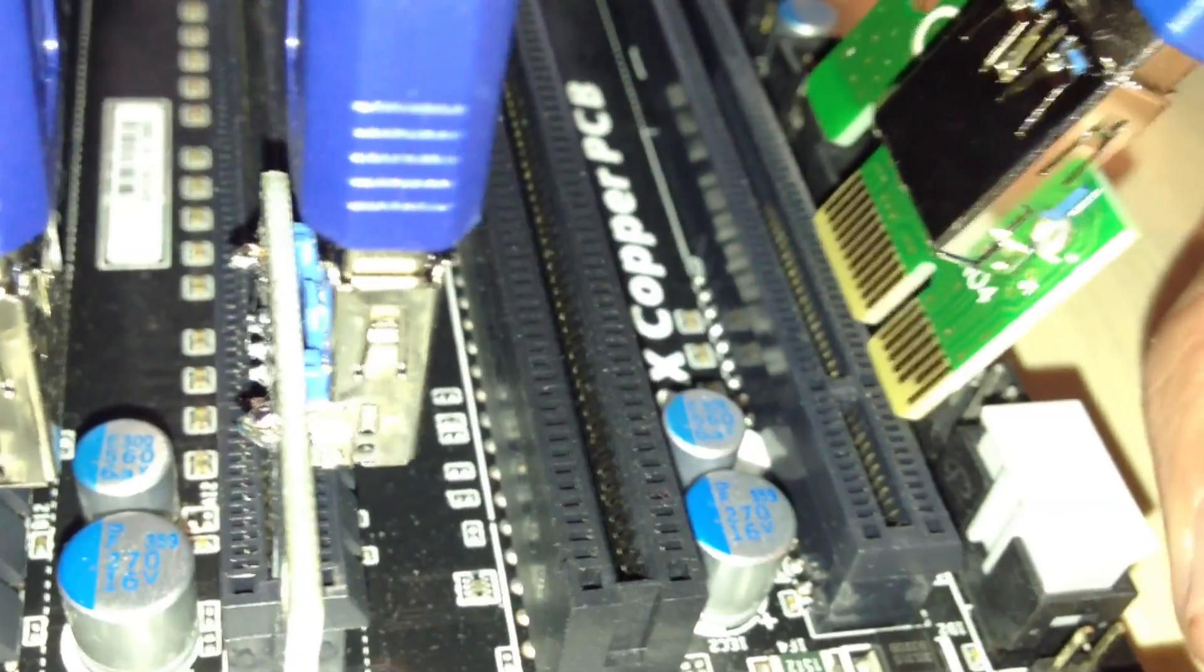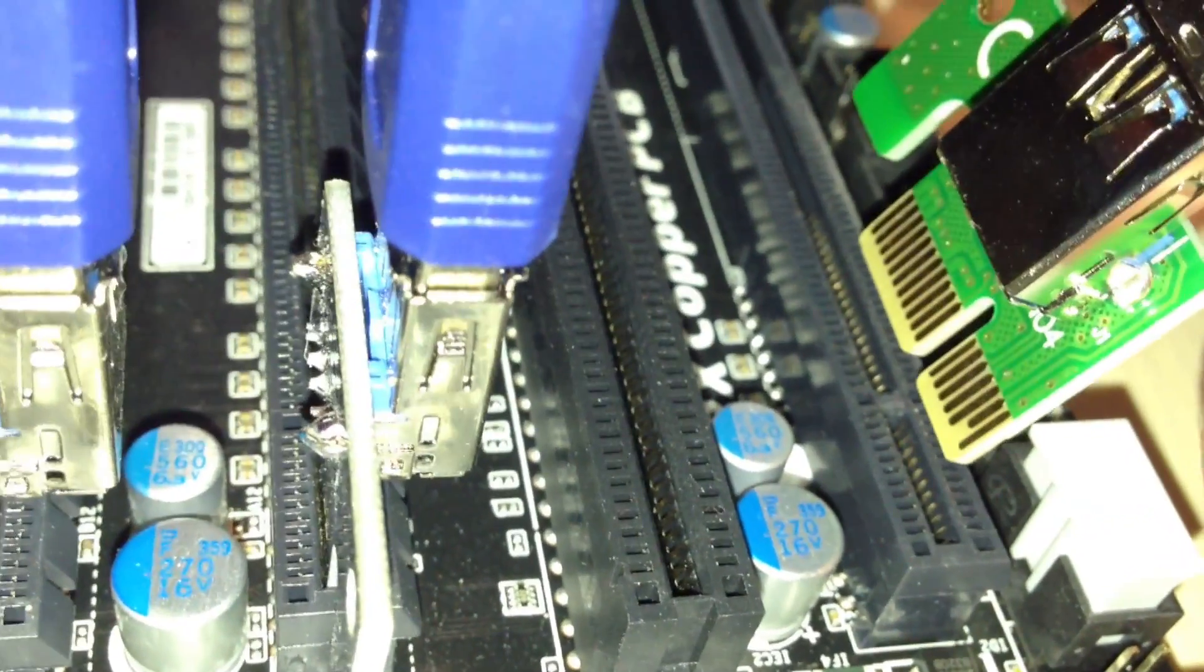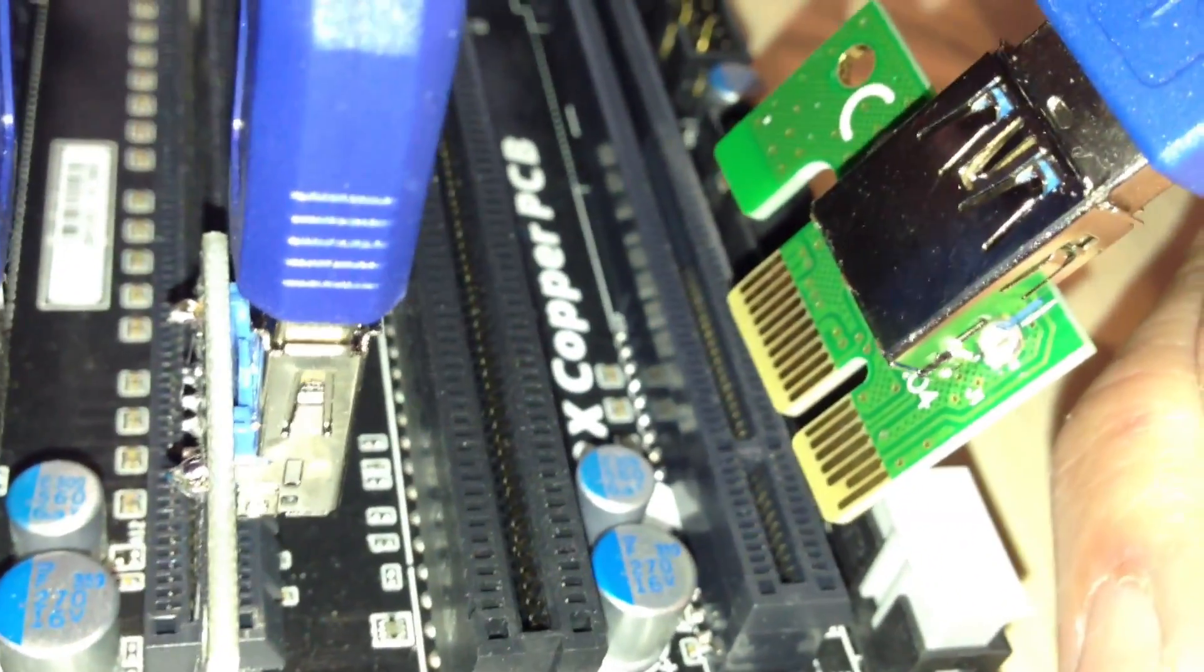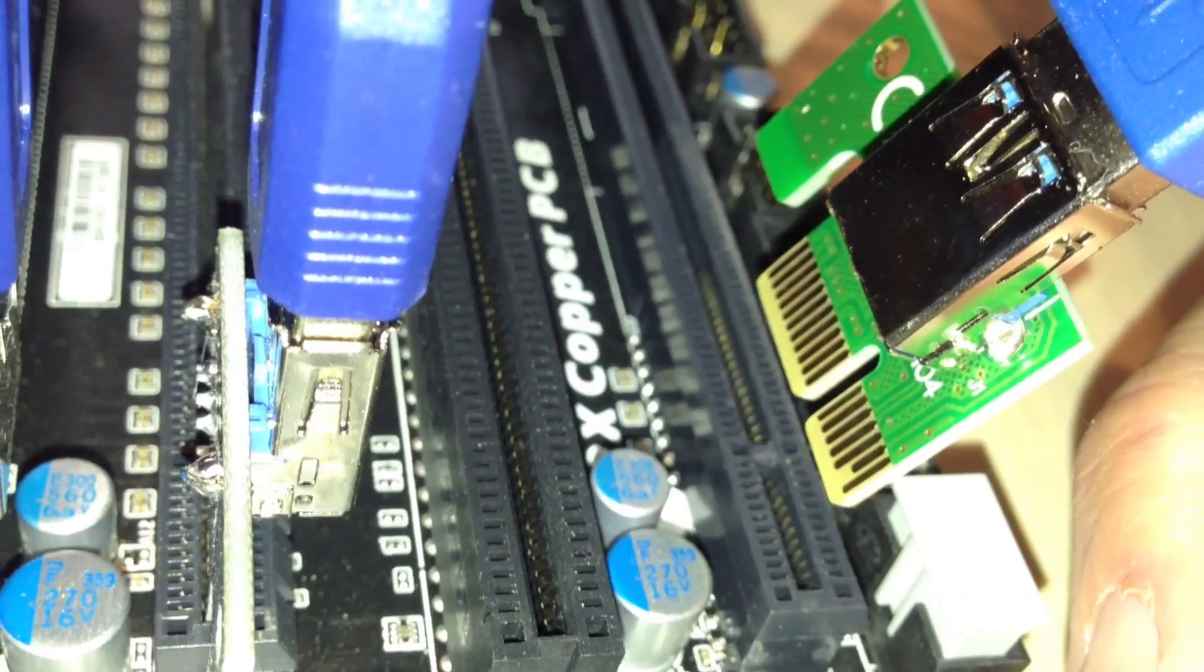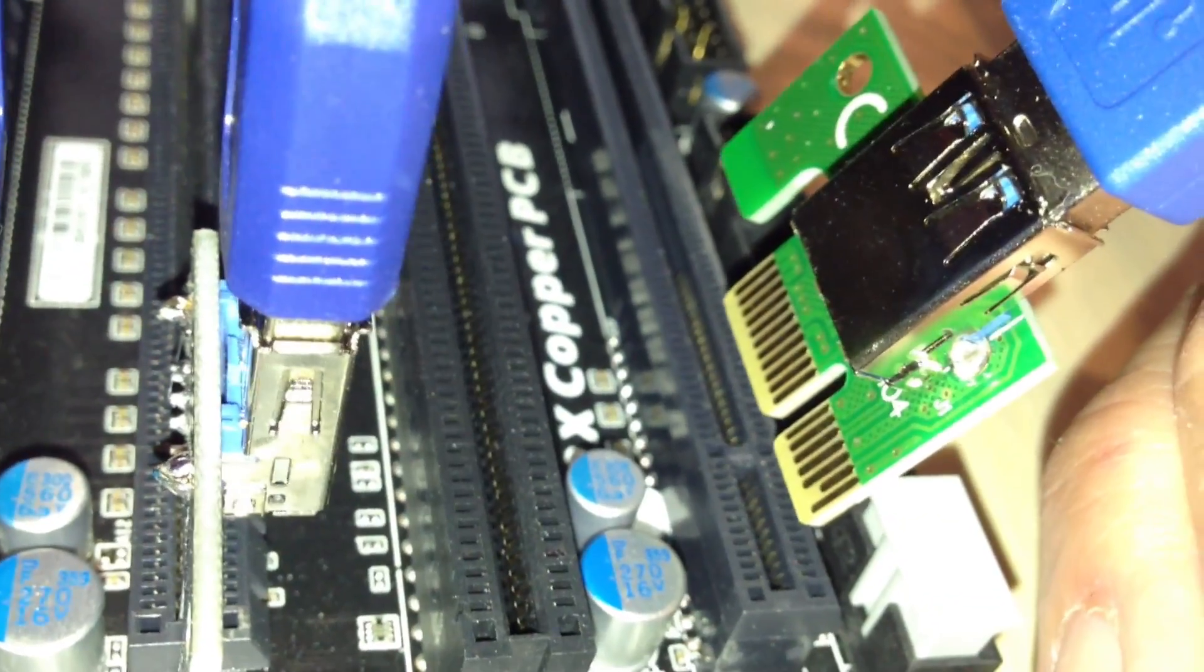People mess up and they put it in like this, and that will either burn out the riser, mess up your motherboard—all kinds of bad things can happen.